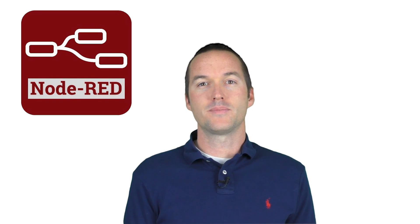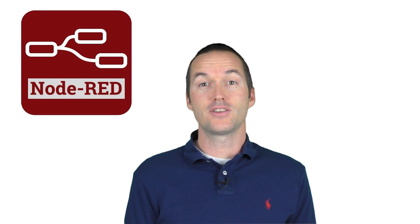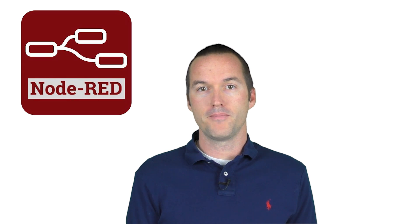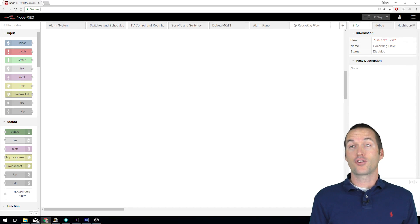Today we're going to write some example flows to learn how to use each of the most useful nodes in Node-RED, and even some optional nodes. Before we start, let's talk about a little bit of terminology.